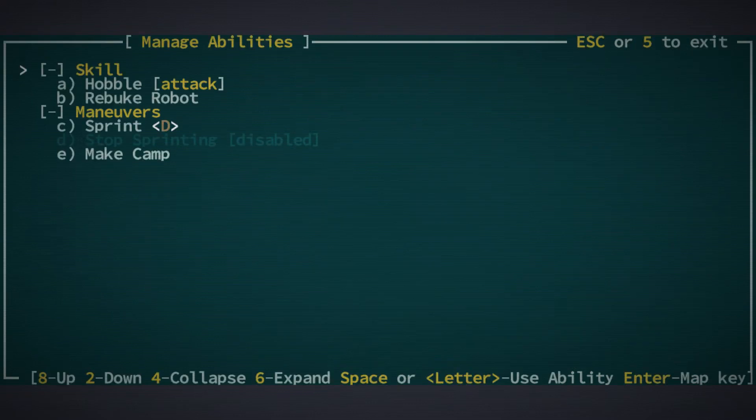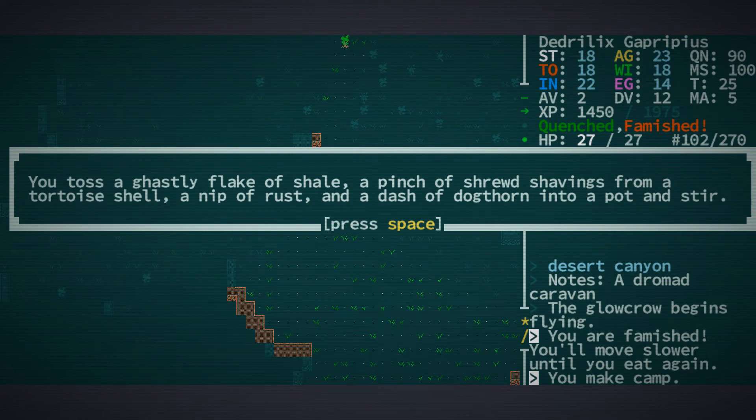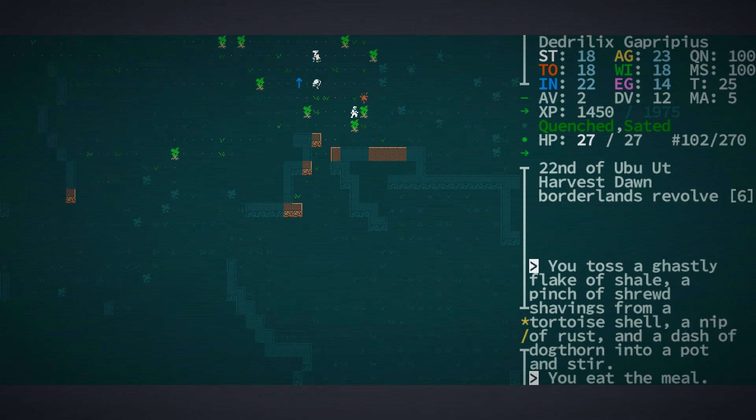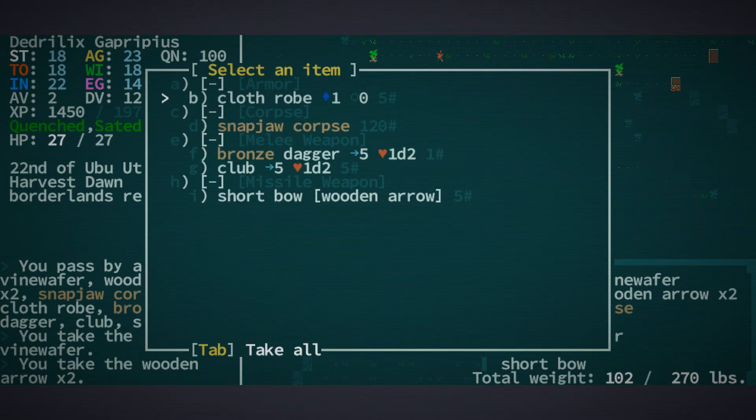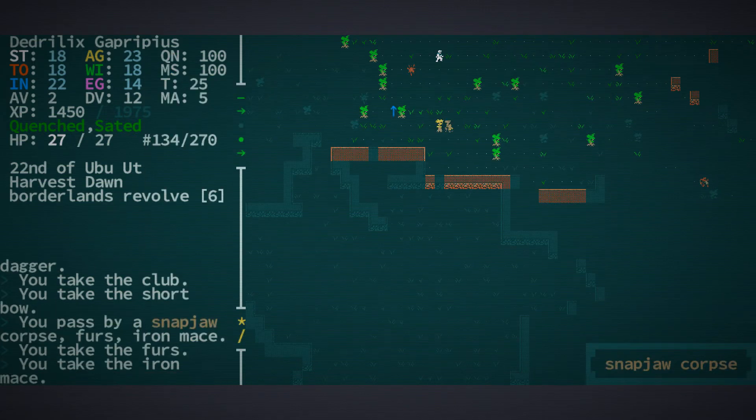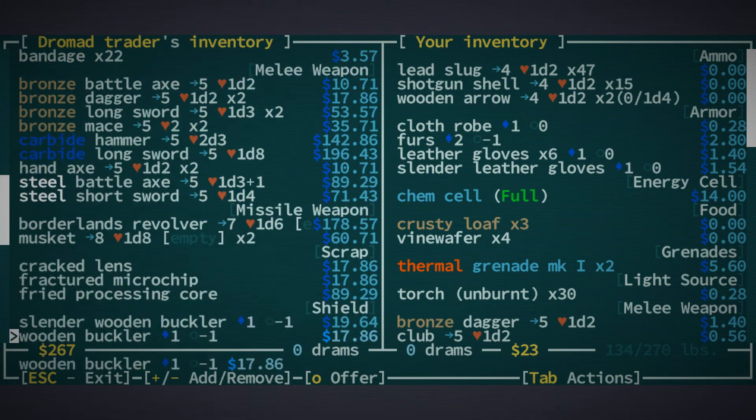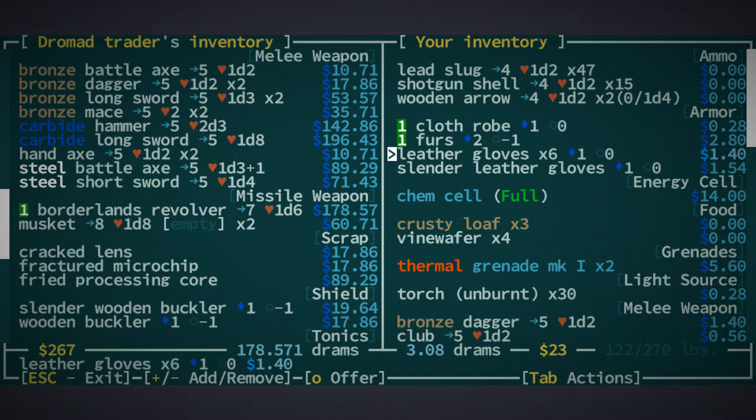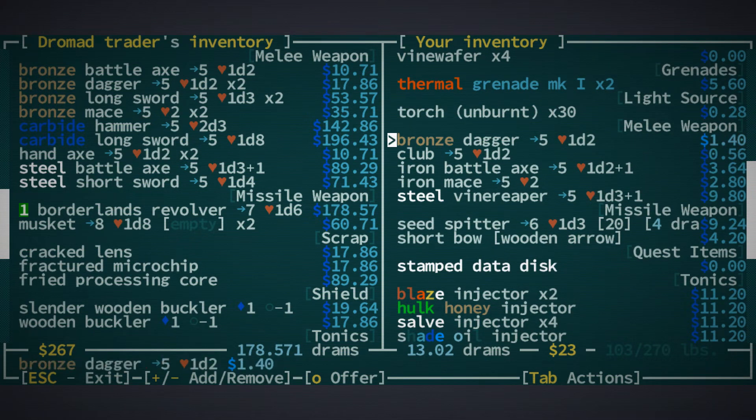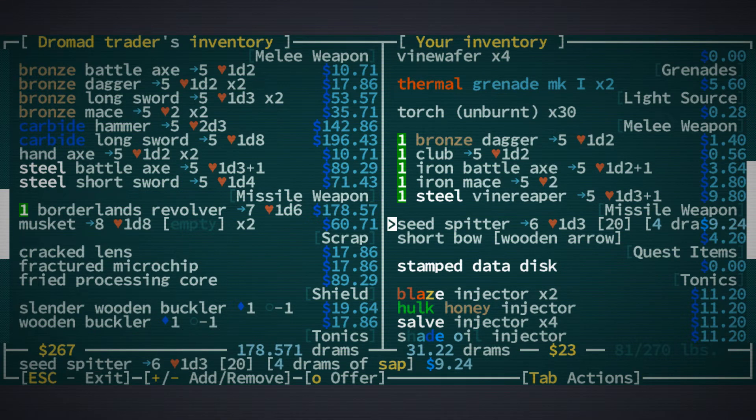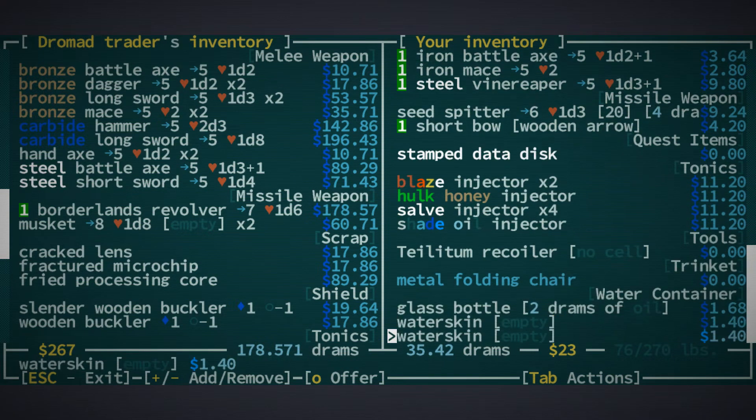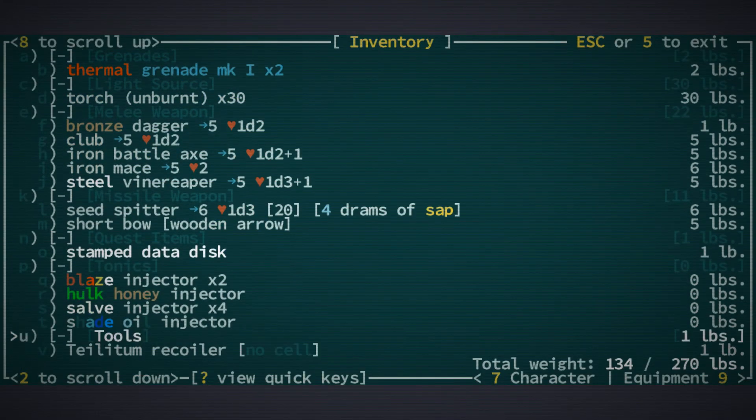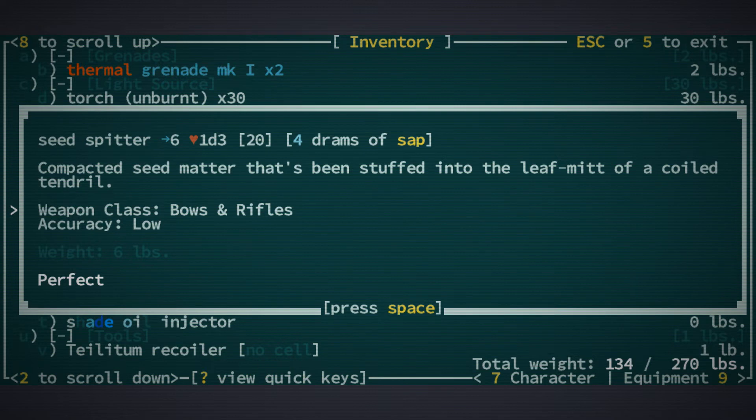I was going to say maybe we could rob him, but we kind of already did steal everything in his house that wasn't nailed down. Well, I guess let's go back to what we were doing. I was going to try to get to that dromad caravan. Can I make camp? I would like to eat whatever is around. You know, tortoise shell, rust, some dogthorn. The saddest part is the bit where it's just like you ate a big chunk of a tree you found. Hi, I would love that revolver. We just don't even have the trade value.